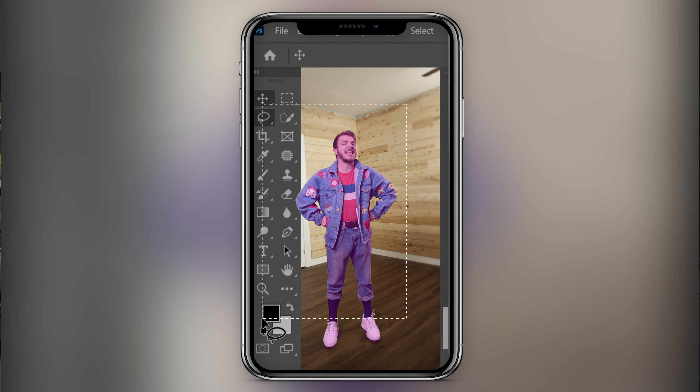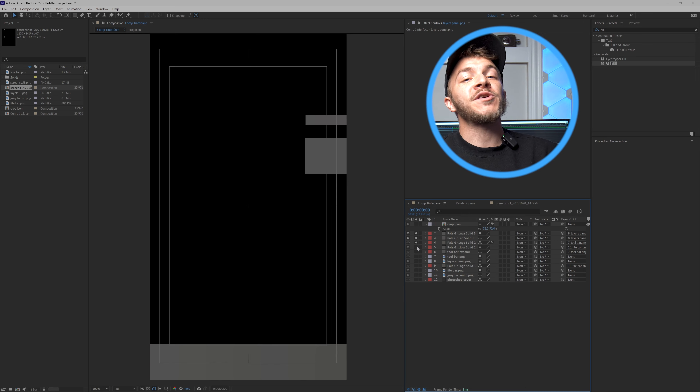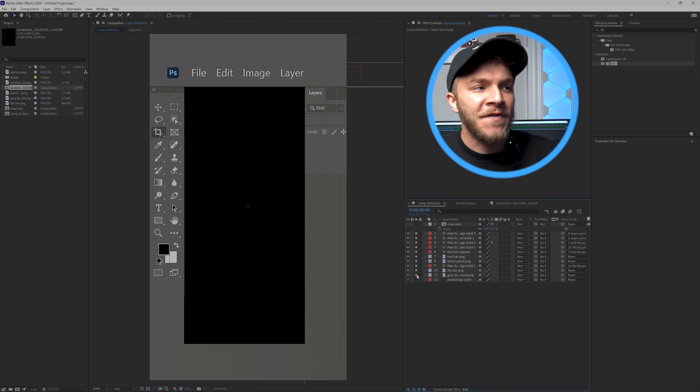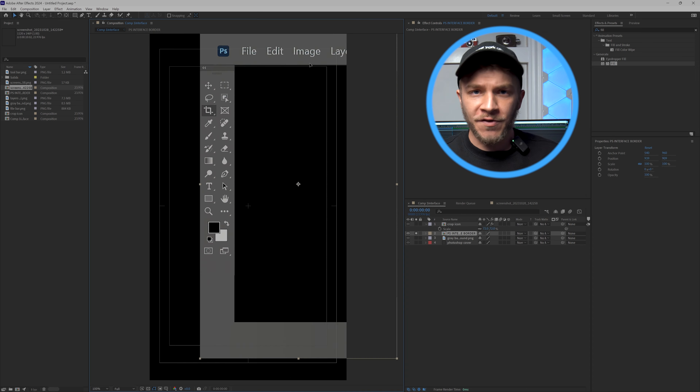All of this useful information was funded by Squarespace. Our first mission is to create a custom interface or UI of the software we want to teach people from. I'm going to use Photoshop.